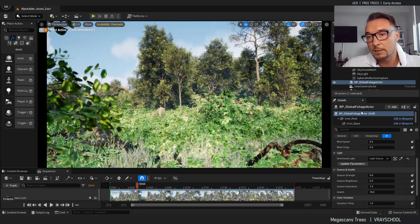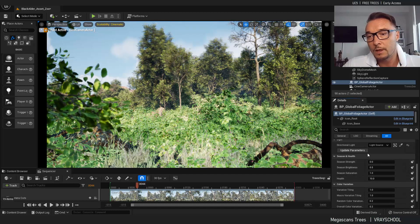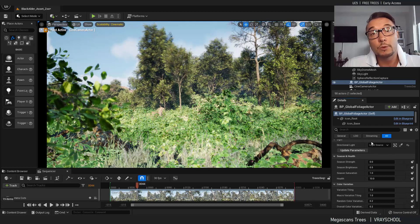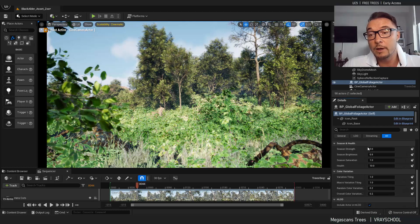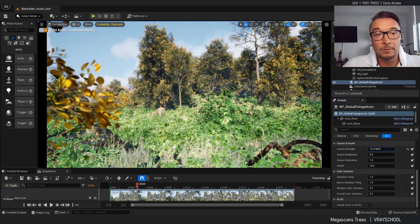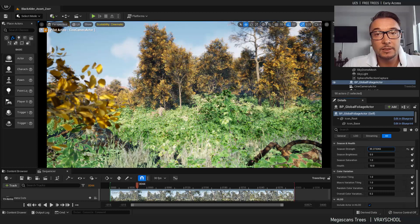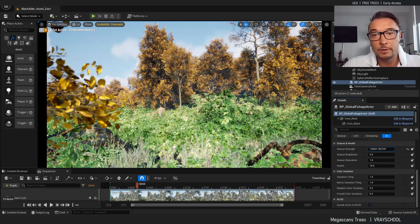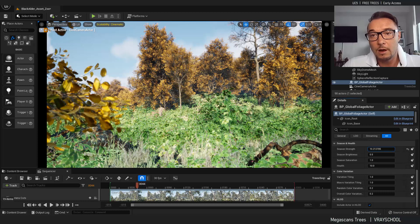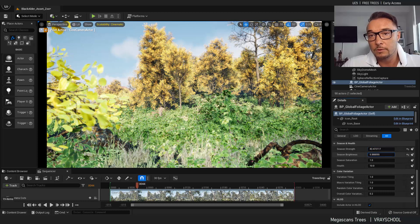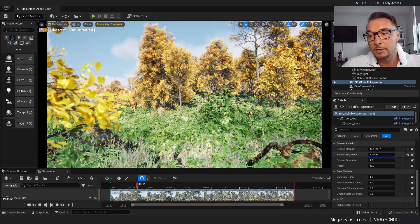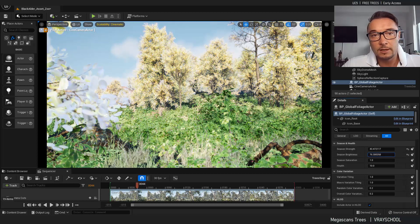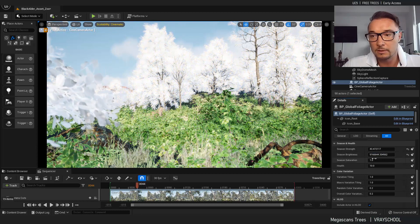So the next one is the light source. We can choose which light source we want to use and the following one is the season and health. In my opinion this is something really awesome. Look at this change. So I'm going from summer to autumn to something more like Asian, I guess Japanese trees. They got this white. Oh wow, look at that.